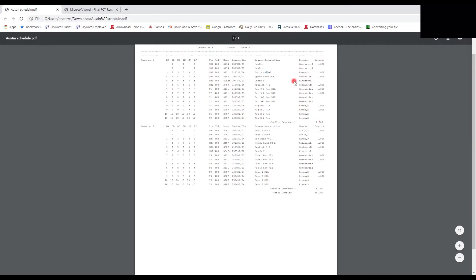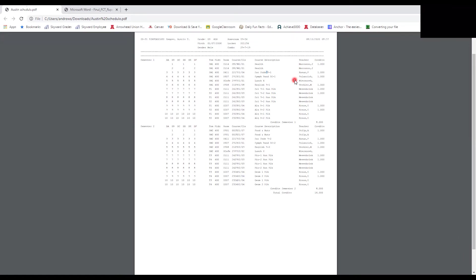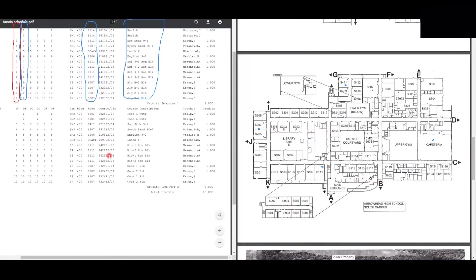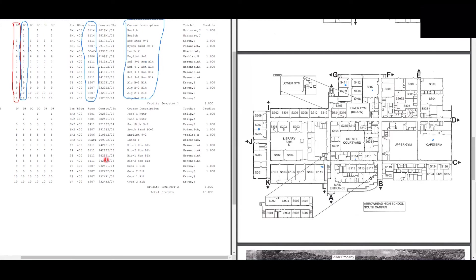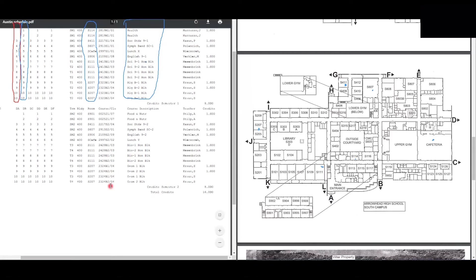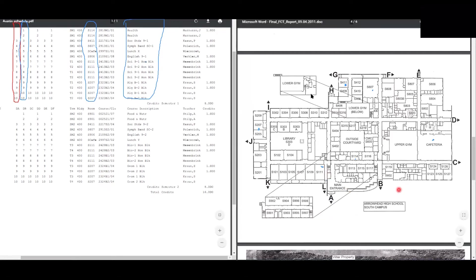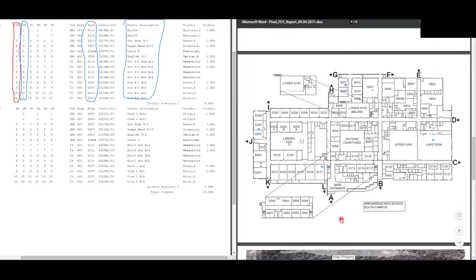That concludes the schedule run-through — now you have a solid plan on how the schedule works and how to find all your classes. Now we're going to put the two together and go through a schedule in real time as if we were the student, with the schedule on the left and the virtual South Campus map on the right.